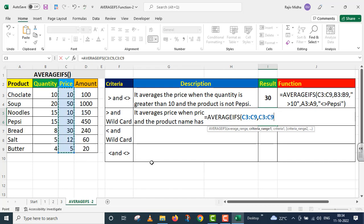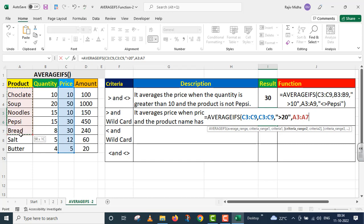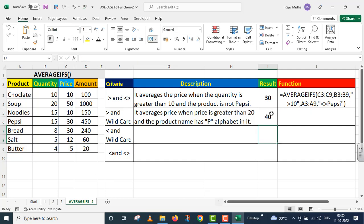The next argument is criteria one. Inside criteria one I need to give greater than 20 inside double quotes. Double quote close. Comma. After this, criteria range two — inside criteria range two I need to take what is related to the product names, so this is my criteria range two, A3 to A9. Comma. We need to take those products which contain the letter P, so inside double quotes I am giving star, P, star. Double quote close. Parenthesis close. I press enter. I got a value of 40.